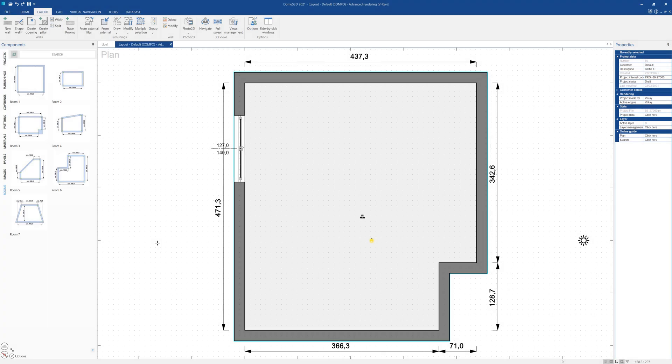In Domus 3D, it is possible to select configurable furnishings from the components window, opening the dedicated tab.